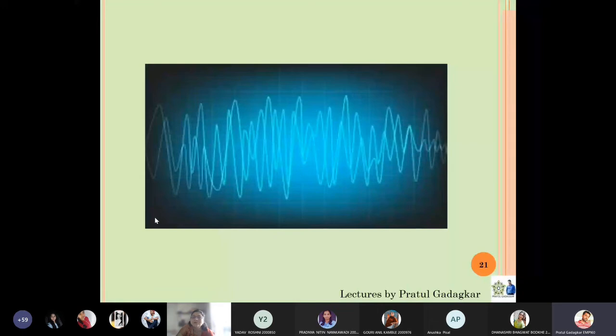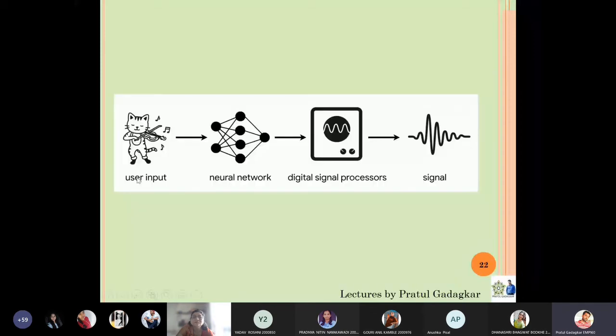There are basically two things: digital signal and analog signal. It has always been a task of converting an analog signal into a digital signal, or a digital signal into an analog signal. For example, the input is a discrete signal, and then that digital signal is converted into a network, and then digital signal processors convert that digital signal into an analog signal.